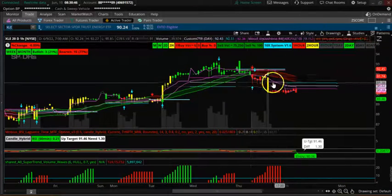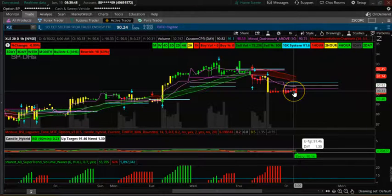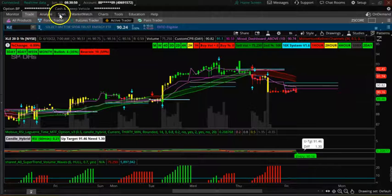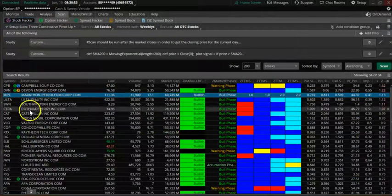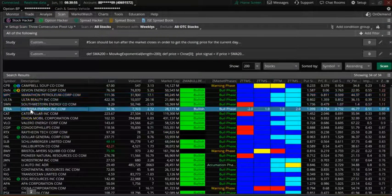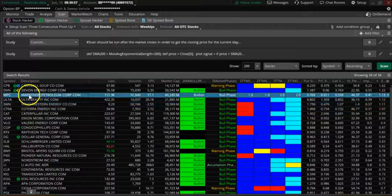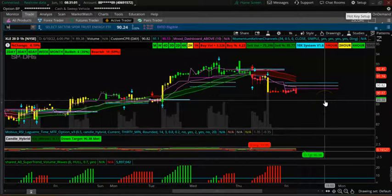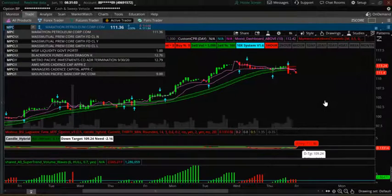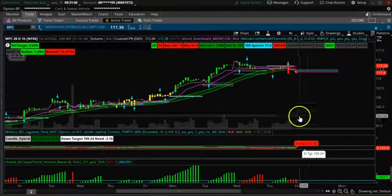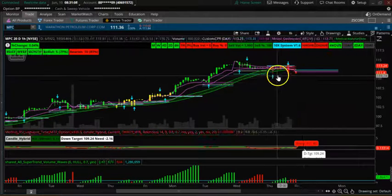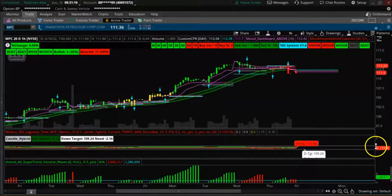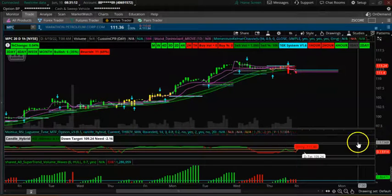XLE is showing downtrending. Let's look at MPC. Three CPR up but this is showing down, so you have to be careful.